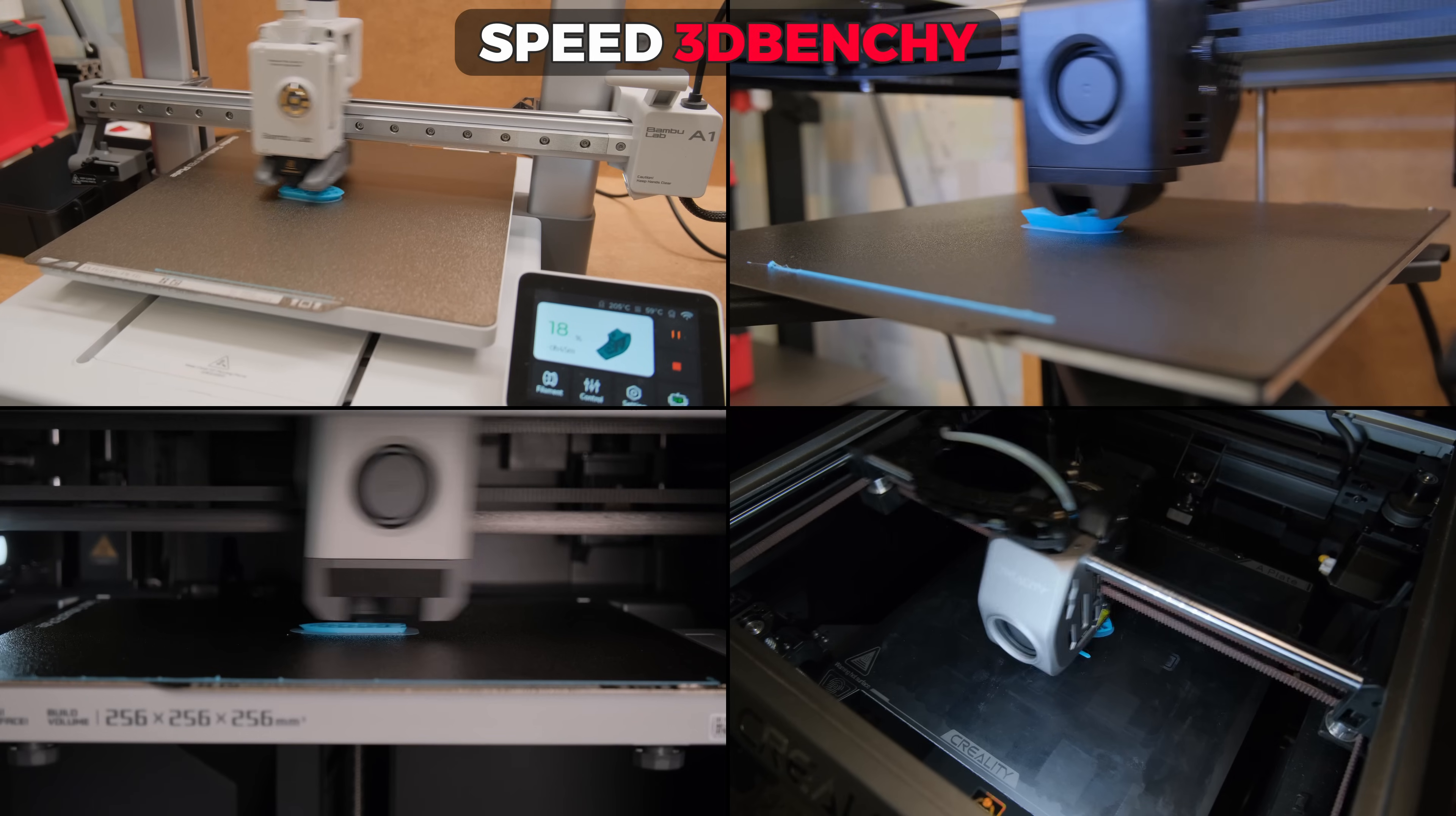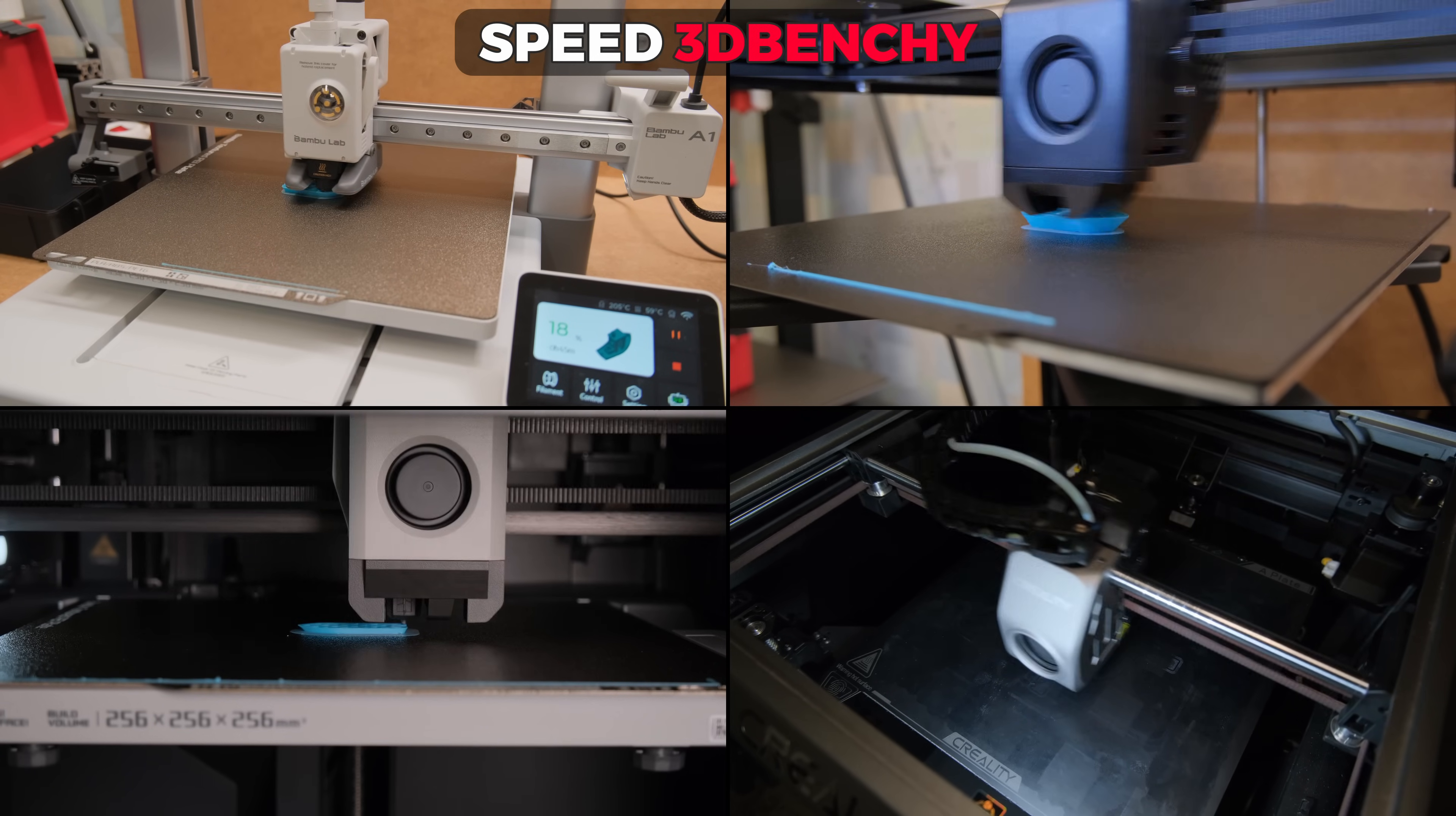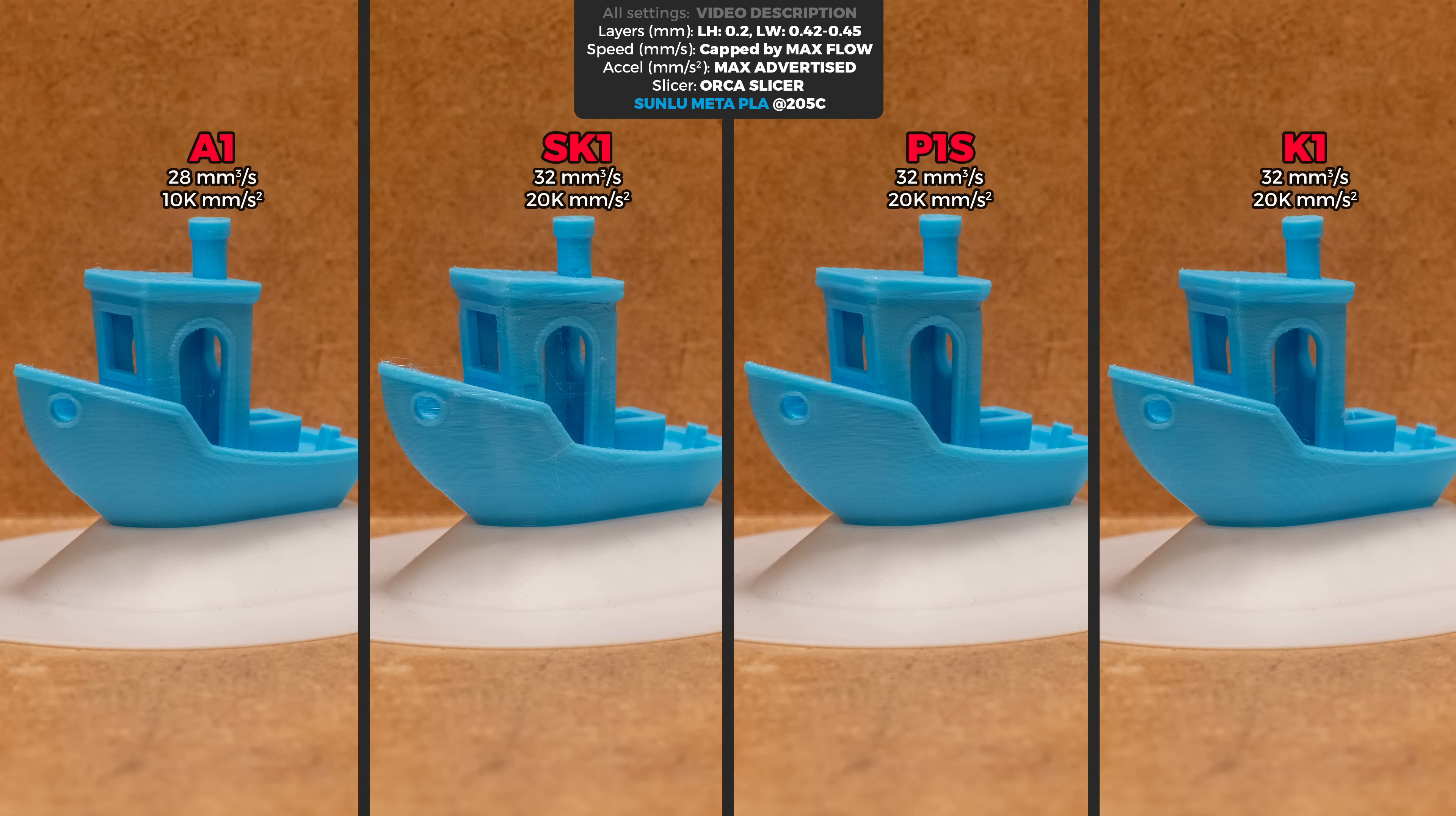And finally the speed for the Benchy. Here I print at the manufacturer's max advertised acceleration and speed that is capped by the max flow rate. Probably to no one's surprise A1 does the best here just because it has twice lower max acceleration and it takes twice the time to print a tiny model like this. That allows for the hotend to properly heat the filament and that's why it looks the best. K1 comes in the second place then P1S and SK1 results look the worst of all the printers that I tested so far with the most under extrusion on the print.